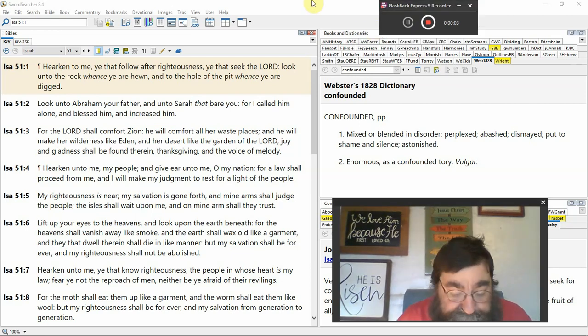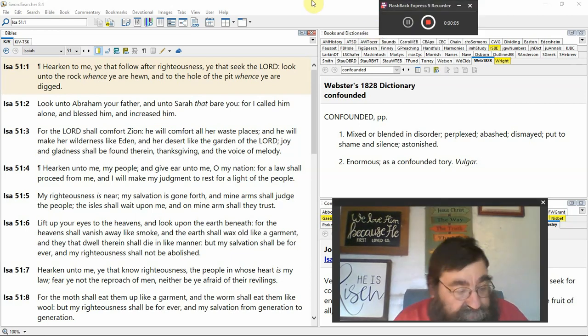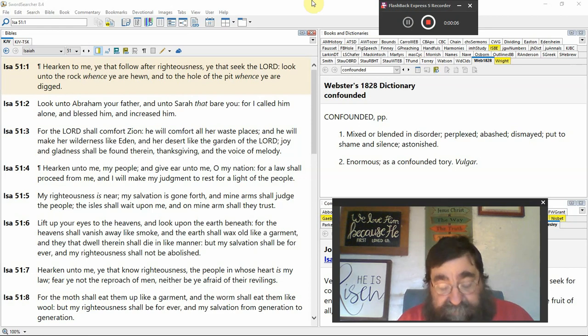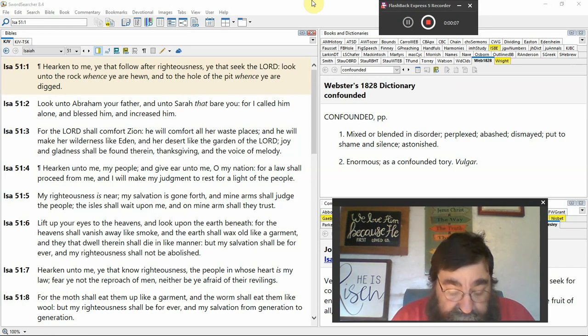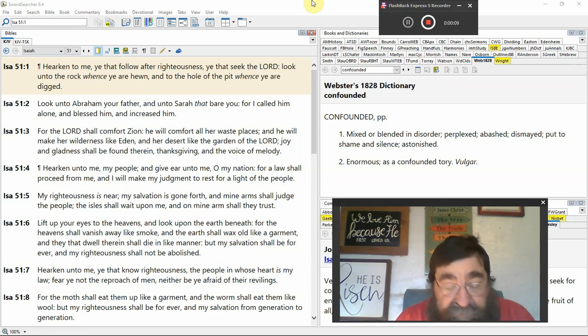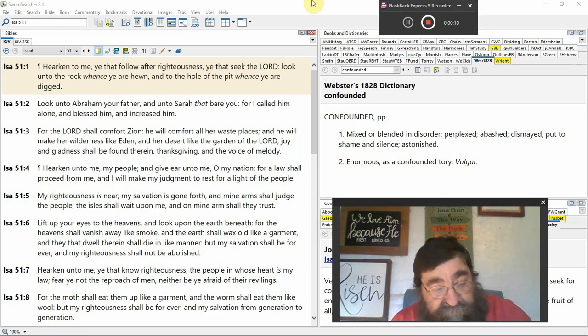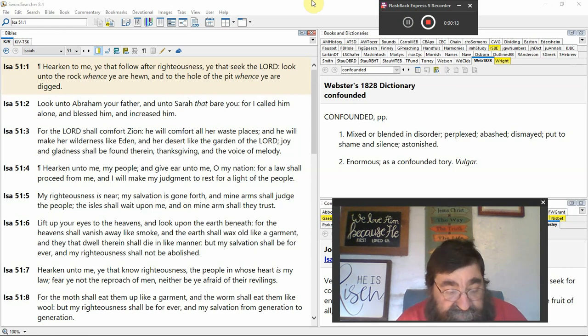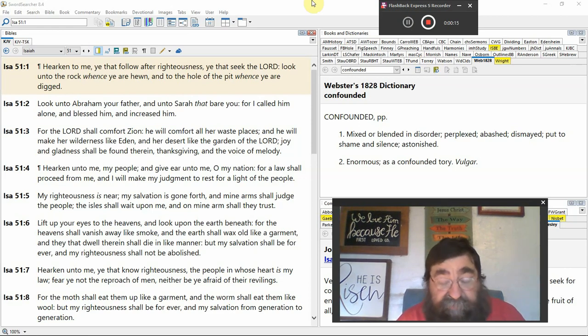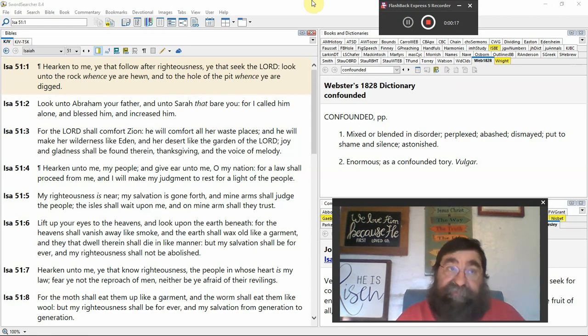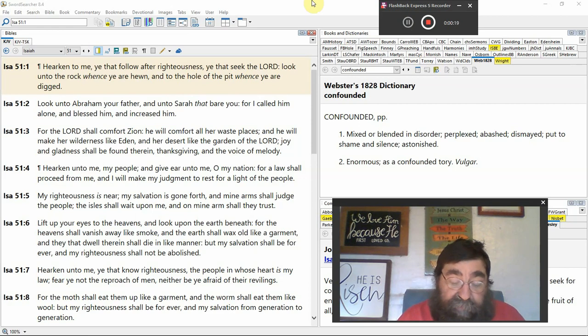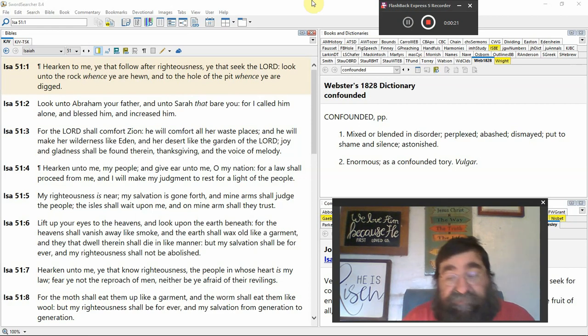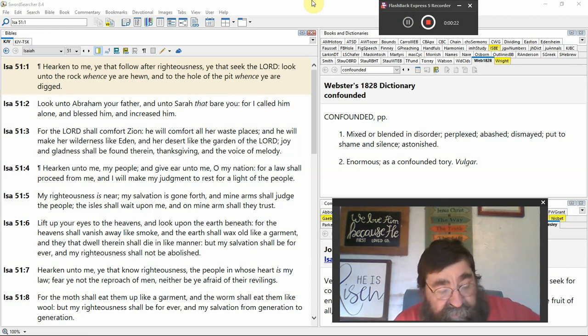Isaiah 51. Hearken to me, God speaking. Be that follow after righteousness. Want to do right? Listen, this is a time Israel and Judah, they're doing wrong. Isaiah said to them, you're doing wrong. Now God's addressing those that do want to do right.